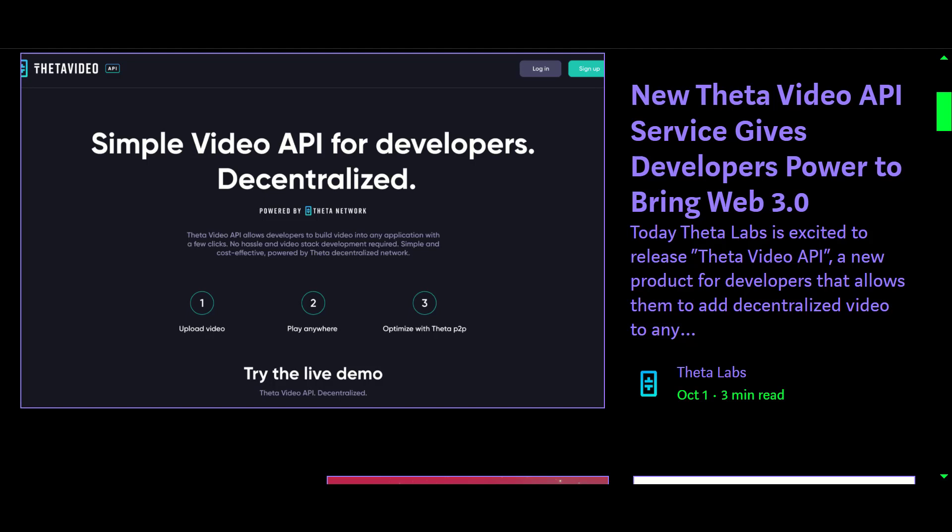That video will be delivered via the Theta Edge Node network. When you create a website normally, you have to deal with how much bandwidth is used to serve it. This is why a lot of creators on their website will just use links to another video streaming service such as YouTube — it saves them the cost of the bandwidth consumed by people watching the video.